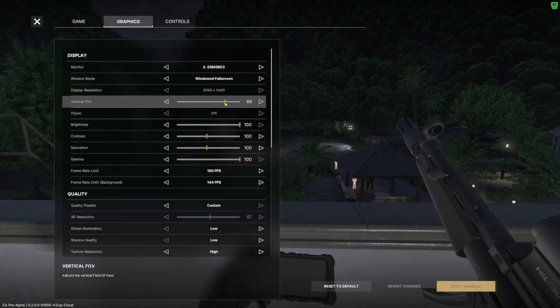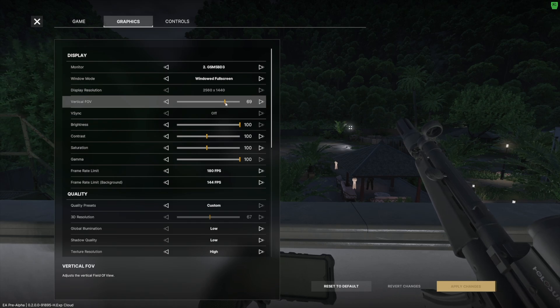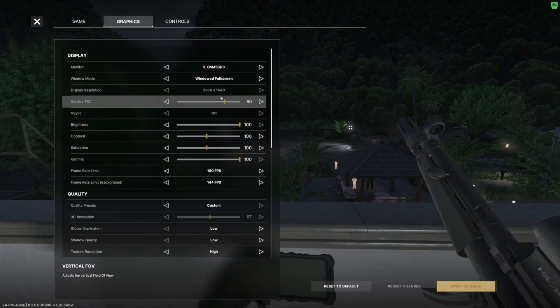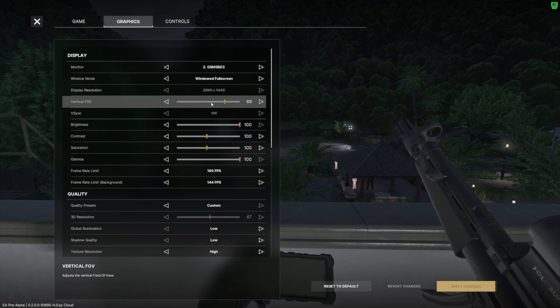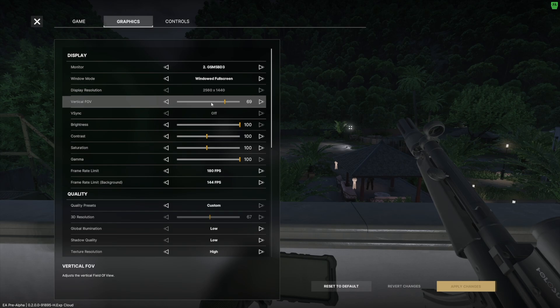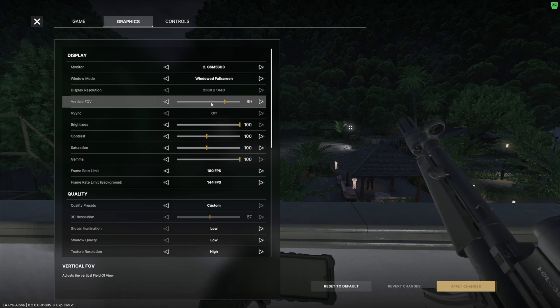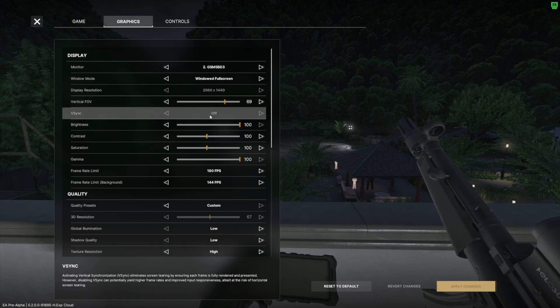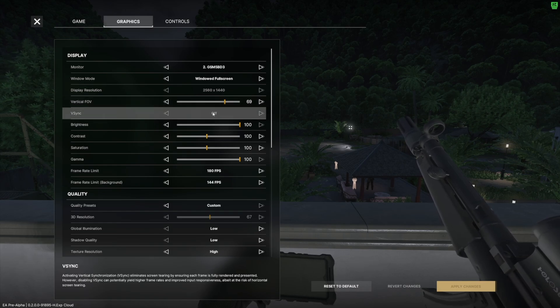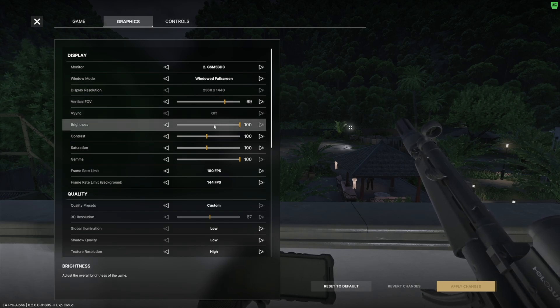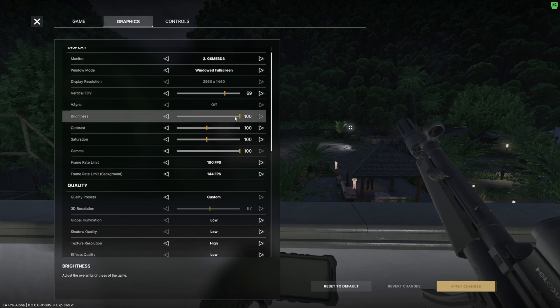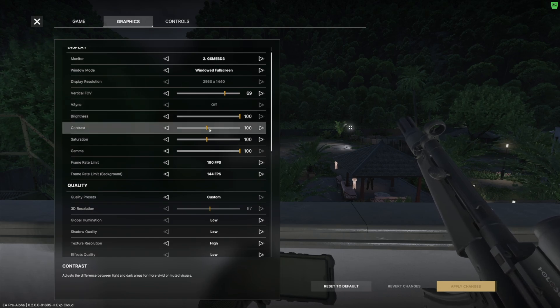Display resolution: make sure to set your native resolution of your display. Vertical FOV: this is all personal preference, I use 69. This gives me a nice area where I can see what's going on around me and it still lets me focus on the enemy in front of me without compromising too much. V-sync off, that affects input latency so we don't want that.